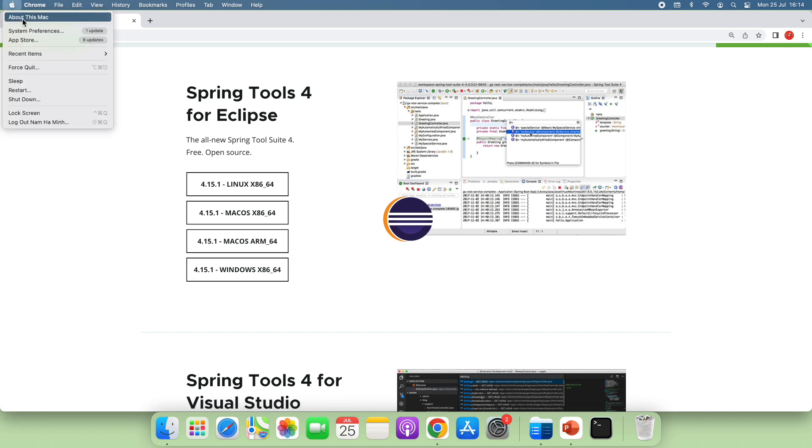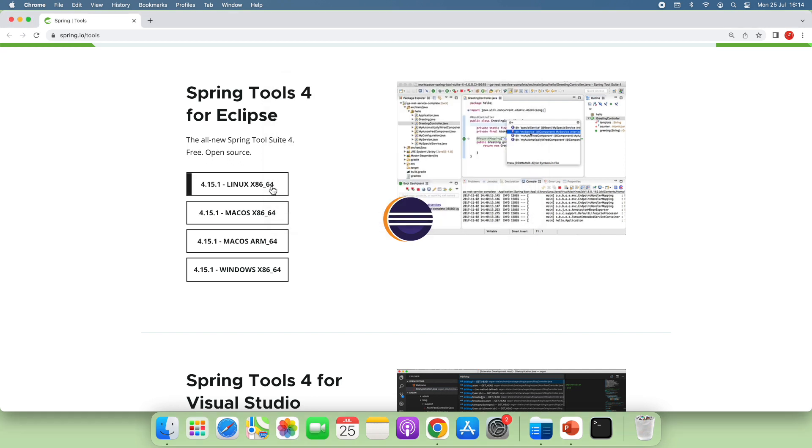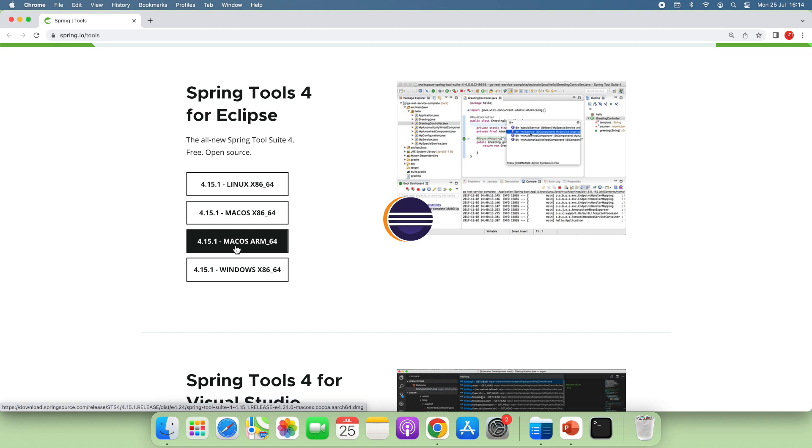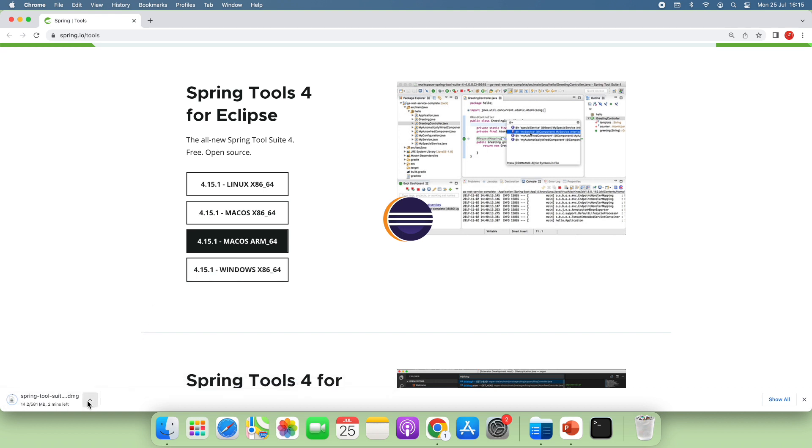Let me show you about my Mac. It is running on Apple M1 chip. So that means I need to download the DMG installer for macOS ARM64. So I click this button to download the DMG installer for Spring Tool Suite IDE for macOS.